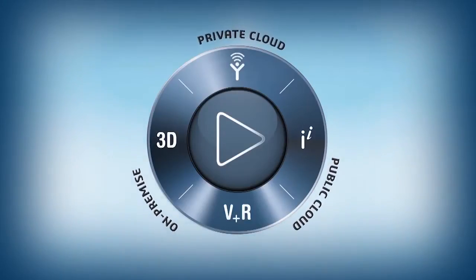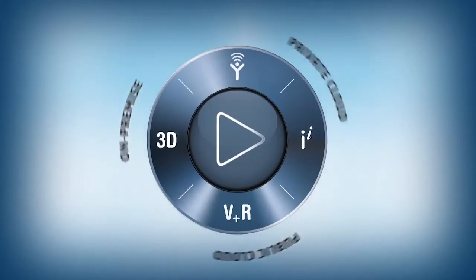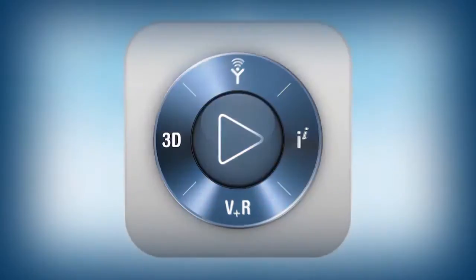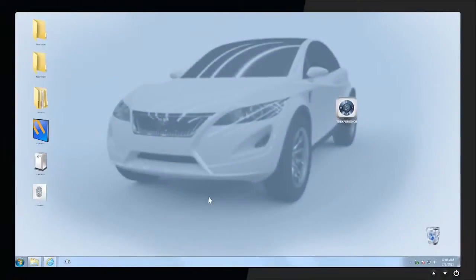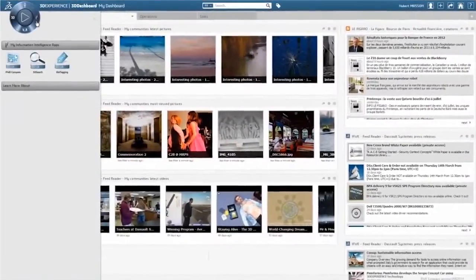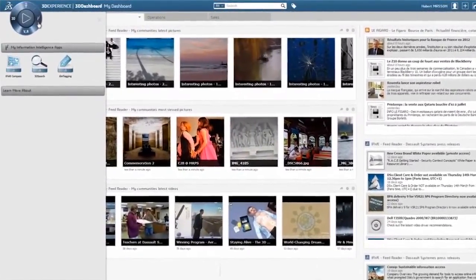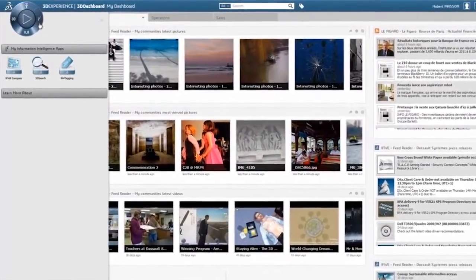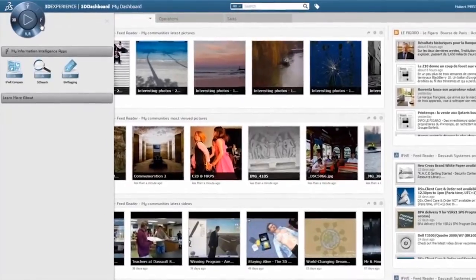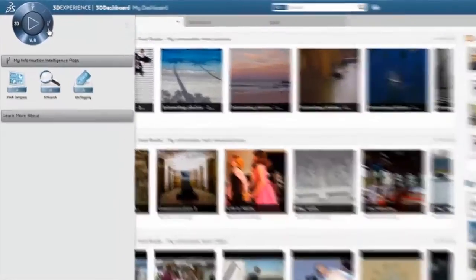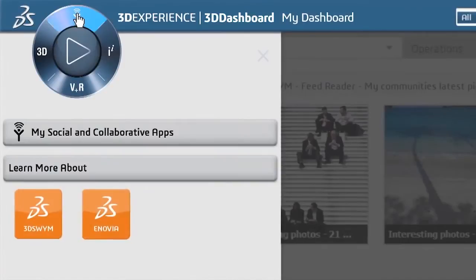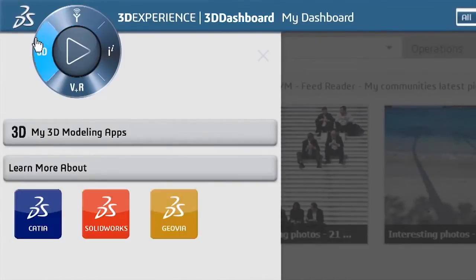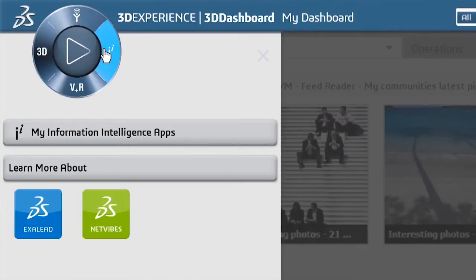Today, the navigational environment of our 3DEXPERIENCE platform is enhanced with the new IFWE Compass experience. And it all starts here, in a single visual and intuitive environment, providing navigational access to all Dassault Systems' apps, including social and collaborative apps, 3D modeling apps, content and simulation apps, and information and intelligence apps.